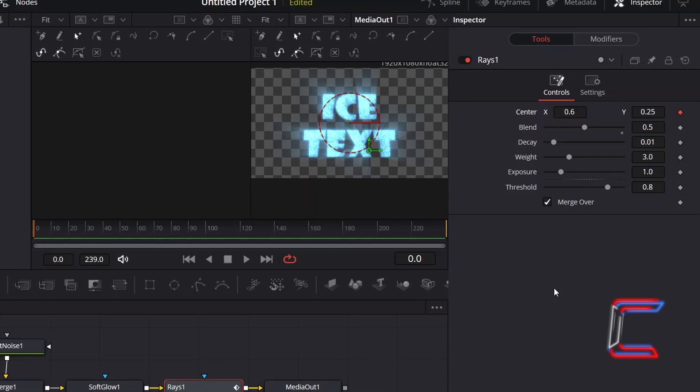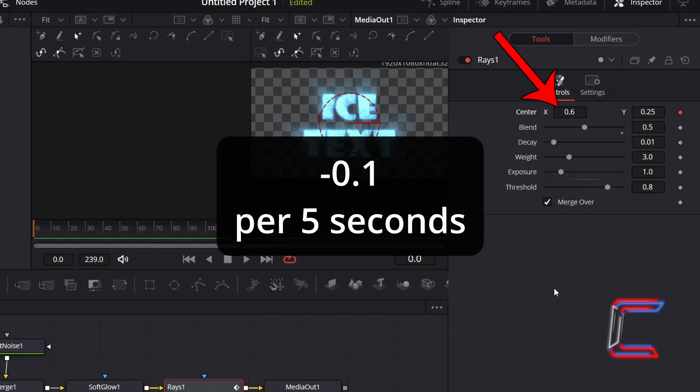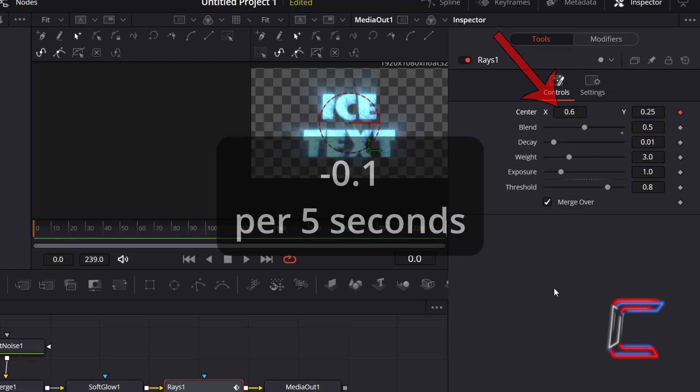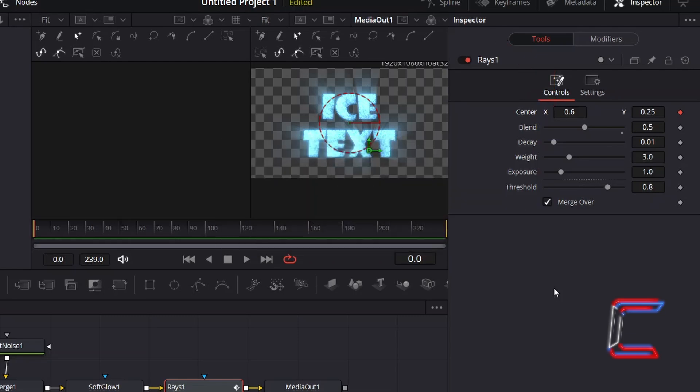The rule that I will apply to the animated light rays is to have the Center X position changed by minus 0.1 after every 5 seconds of screen time. Since my Text Plus Edit is 10 seconds in total, I will need to change Center X to 0.4 at the very last frame of this video clip.